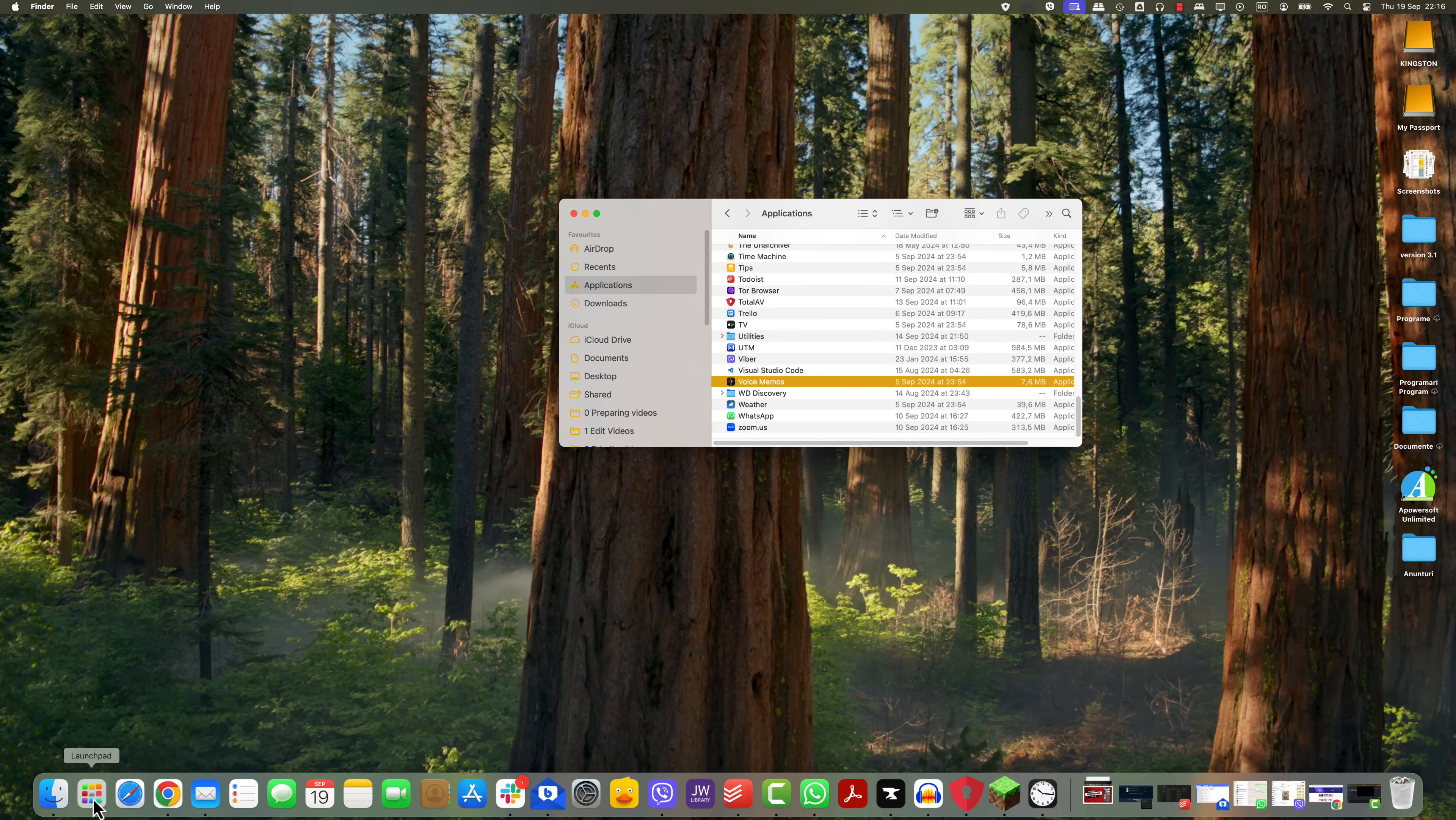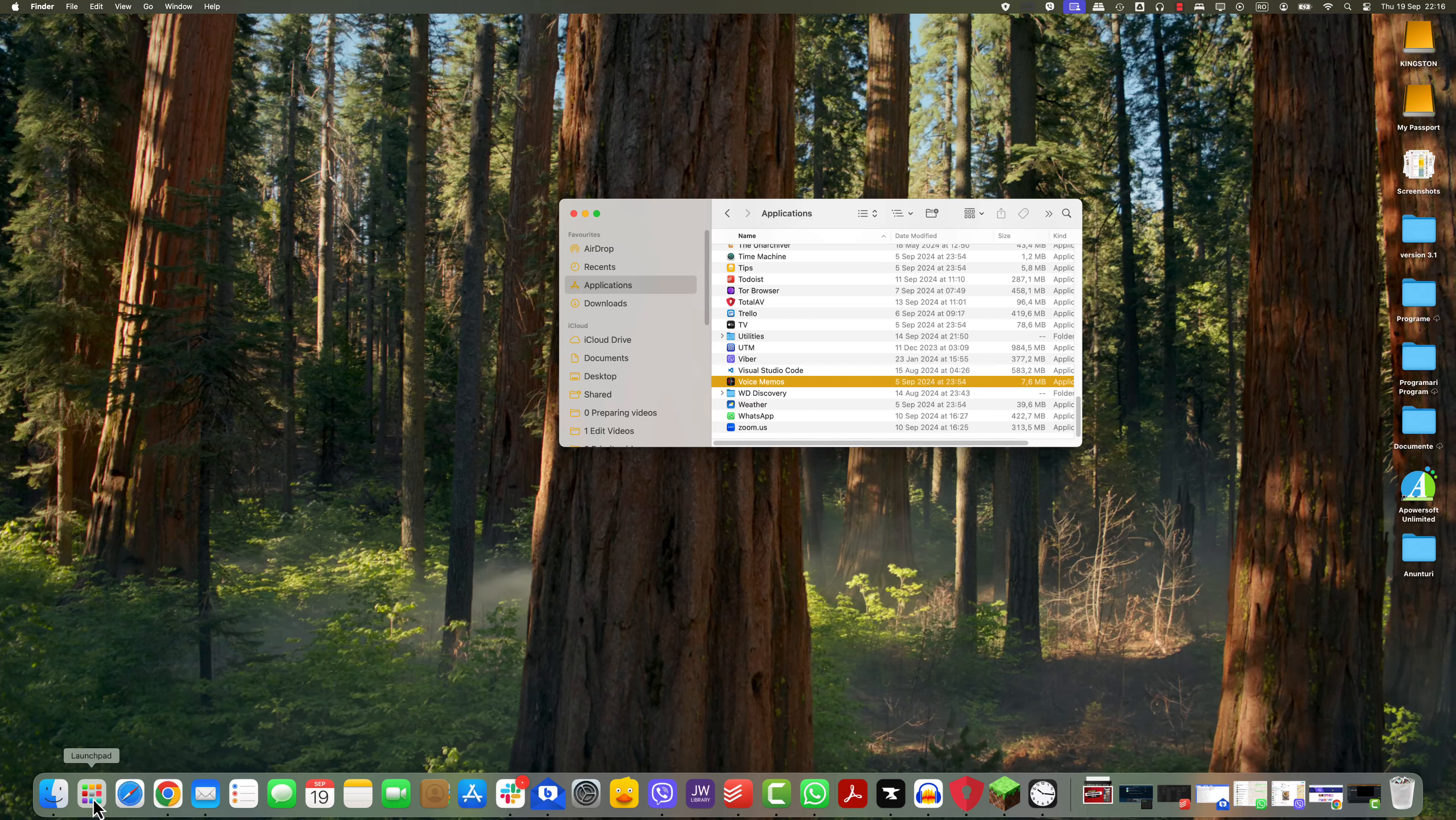Scroll through the list or use the search bar at the top right corner to find the app you wish to remove. Once you've found the app, you have two options. Either drag the app icon to the trash bin in your dock or right-click on the app and choose Move to Bin.